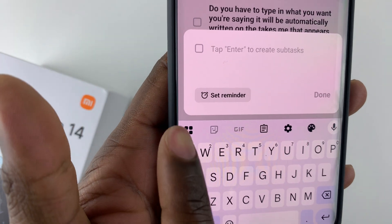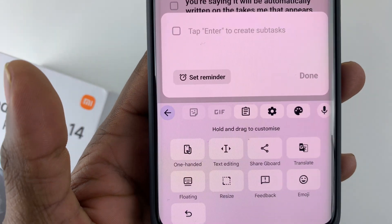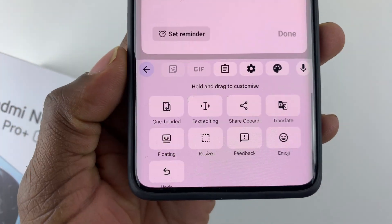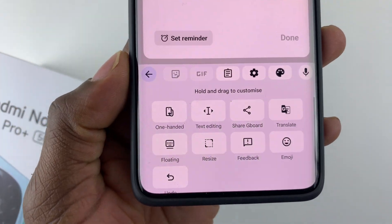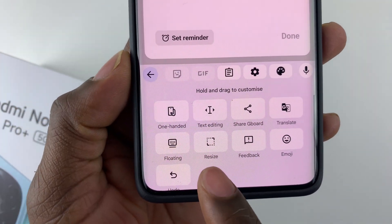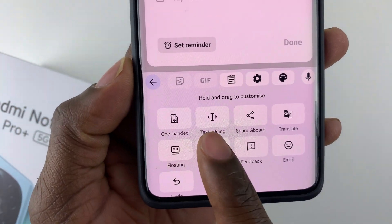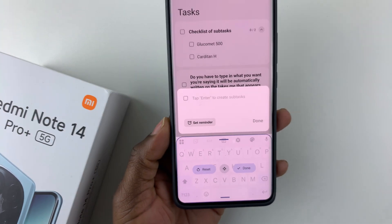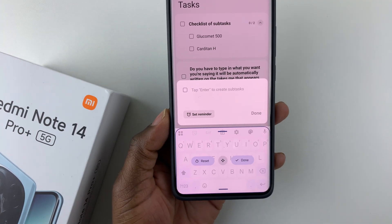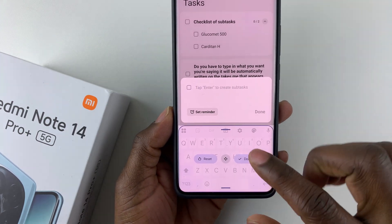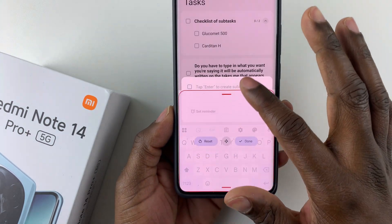Here it is — tap on it, and from the options that appear, simply select 'Resize'. Tap on that.